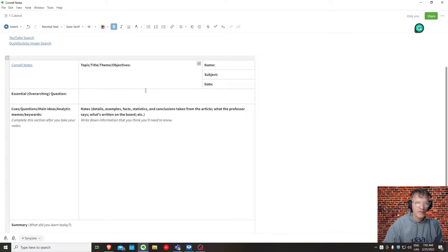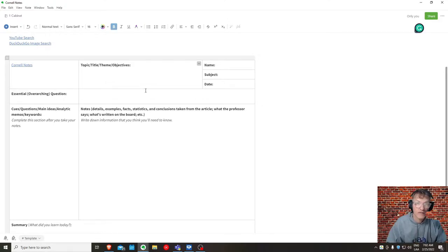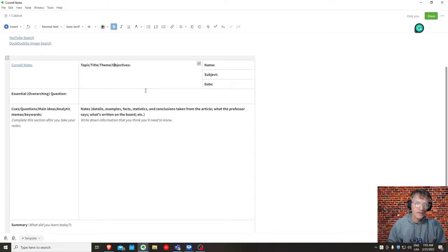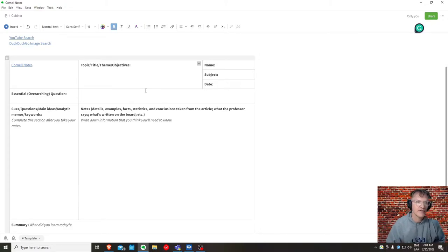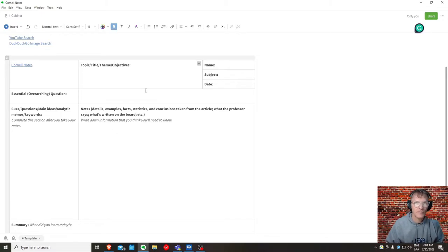Remember that the Cornell Notes is linked to one source. So if you find one article, then you can complete the Cornell Notes format for that one article. When you come across another article, you'll have another set of Cornell Notes, and I would fill out one format per article.